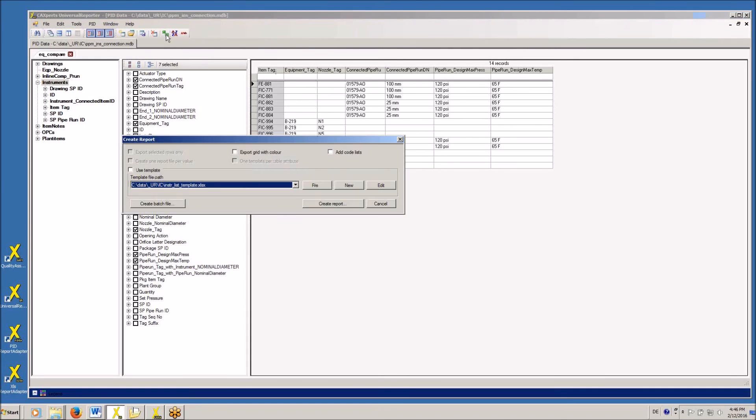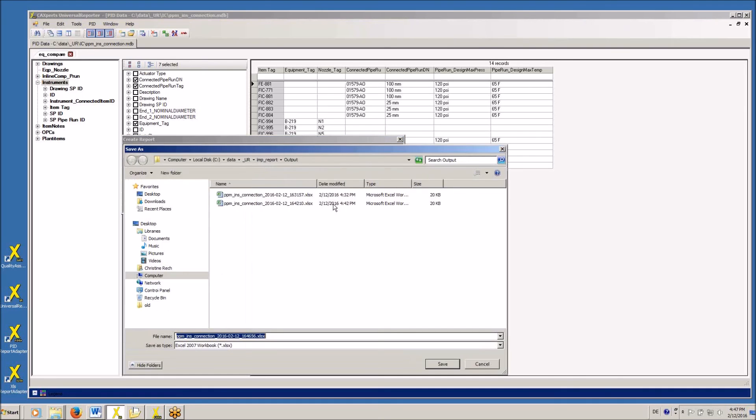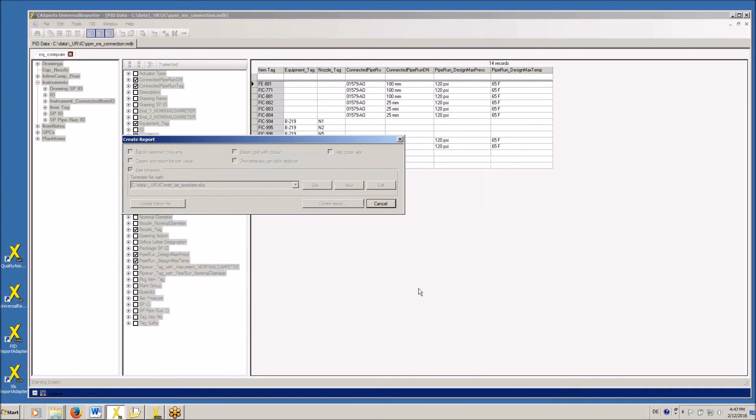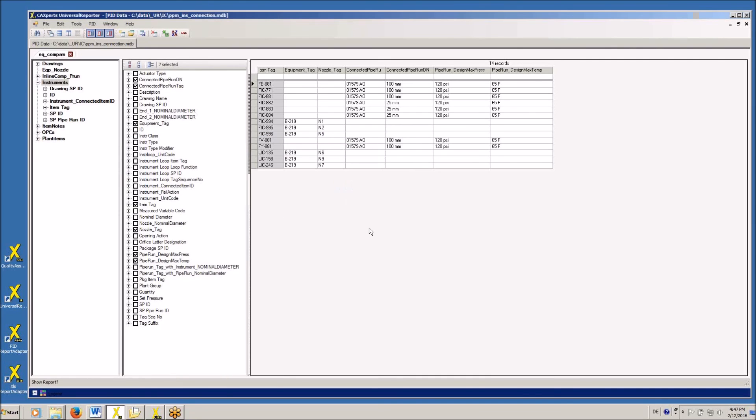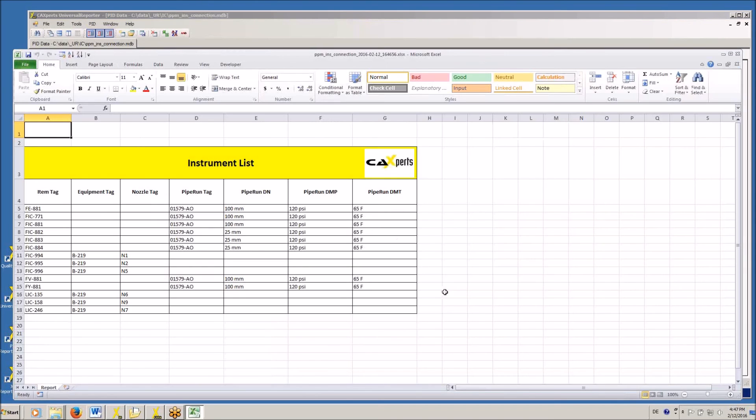From here, we are extracting the report using an instrument list template, and the result is displayed in Excel.